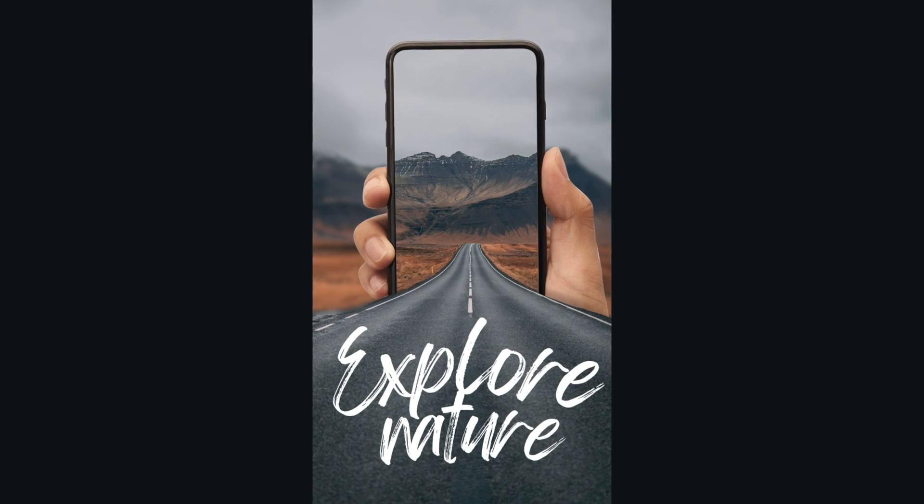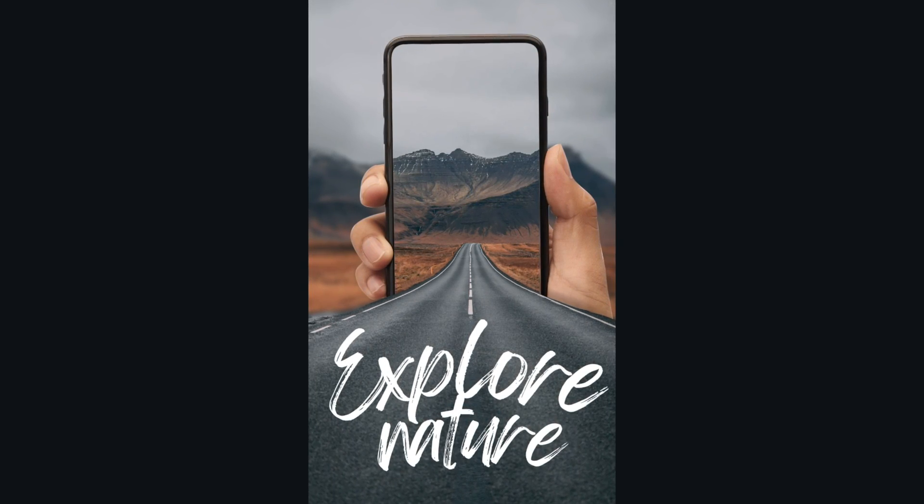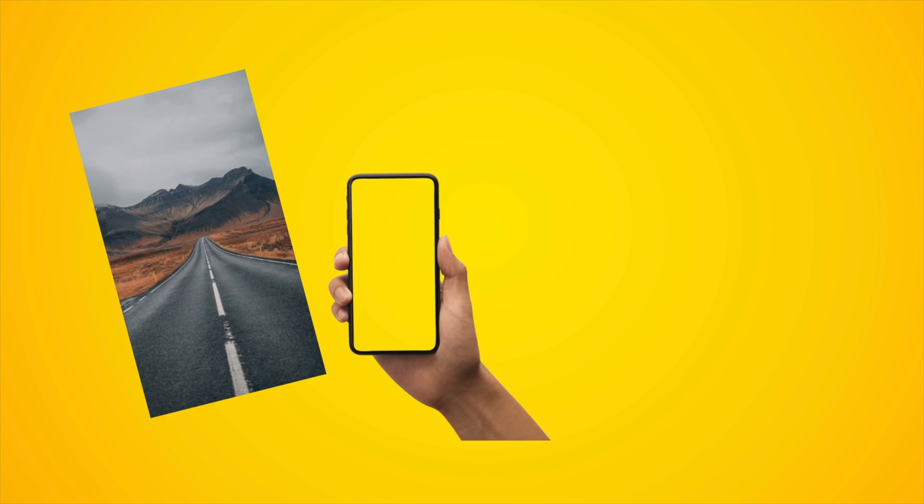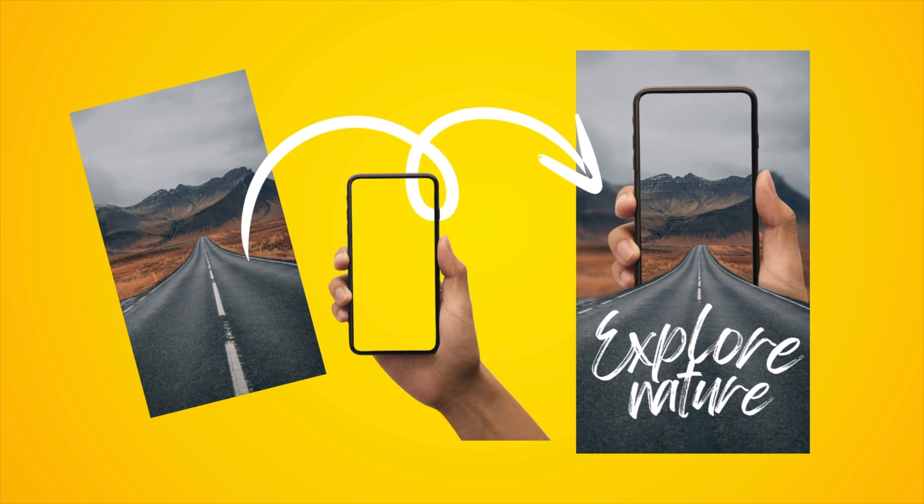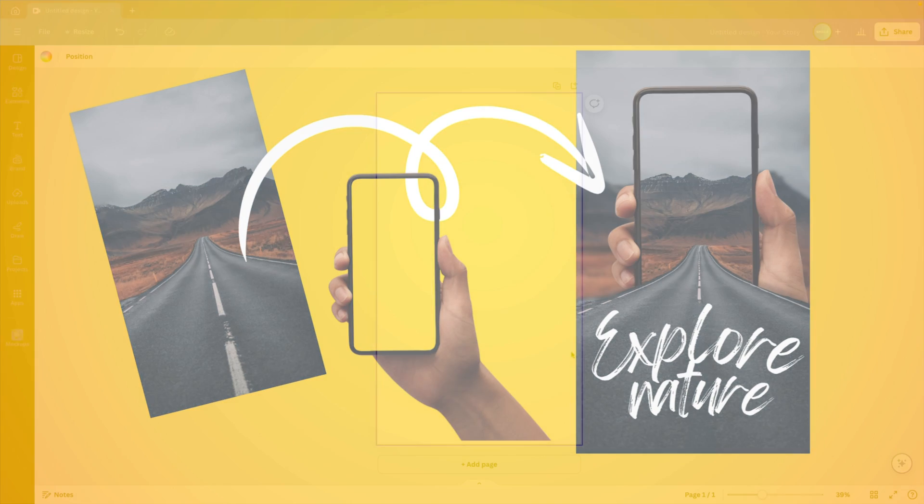In today's tutorial, we're learning how to make this cool photo manipulation effect in Canva with these basic elements. So we're starting from a picture and a loose photograph, and we're trying to merge them and blend them together as nice as we can.